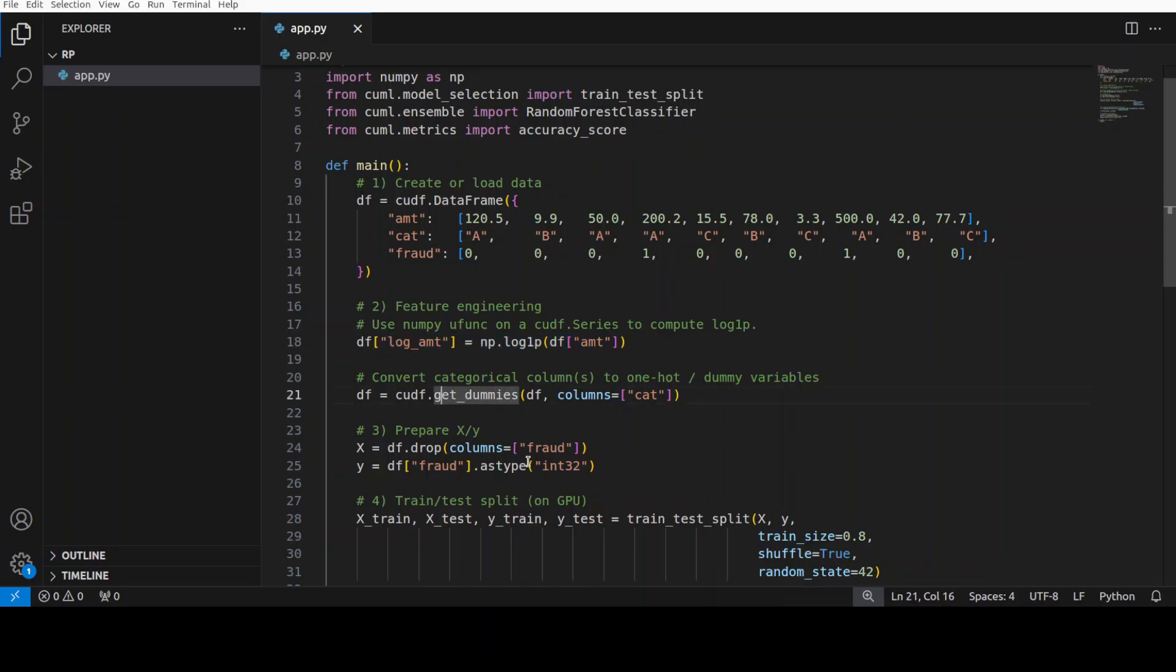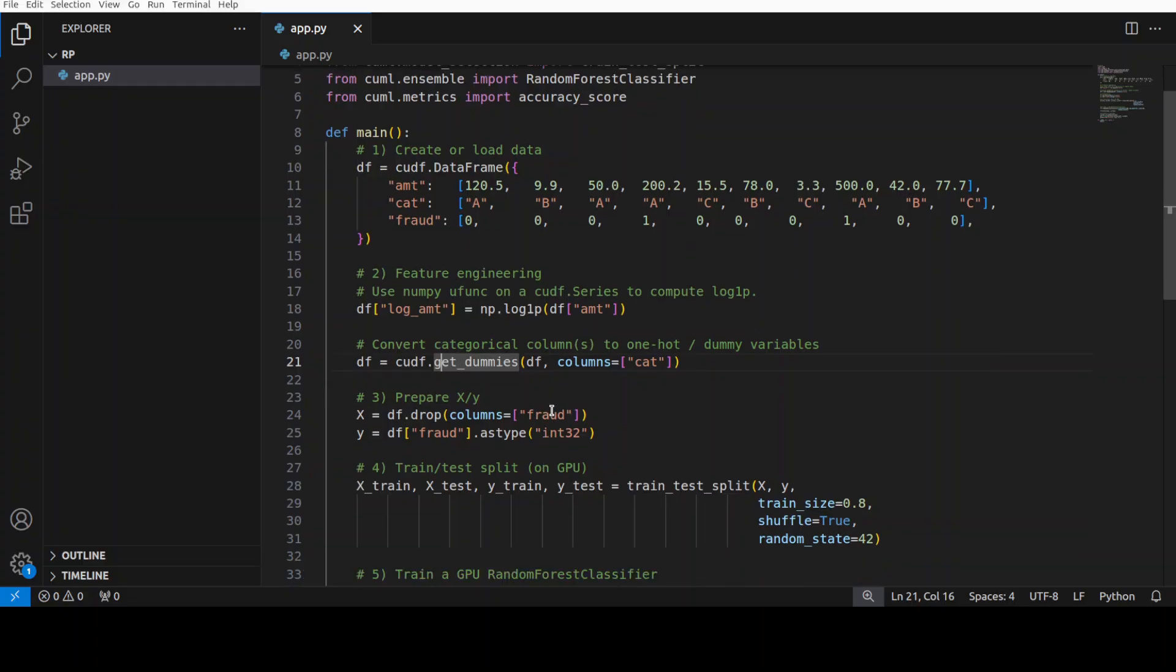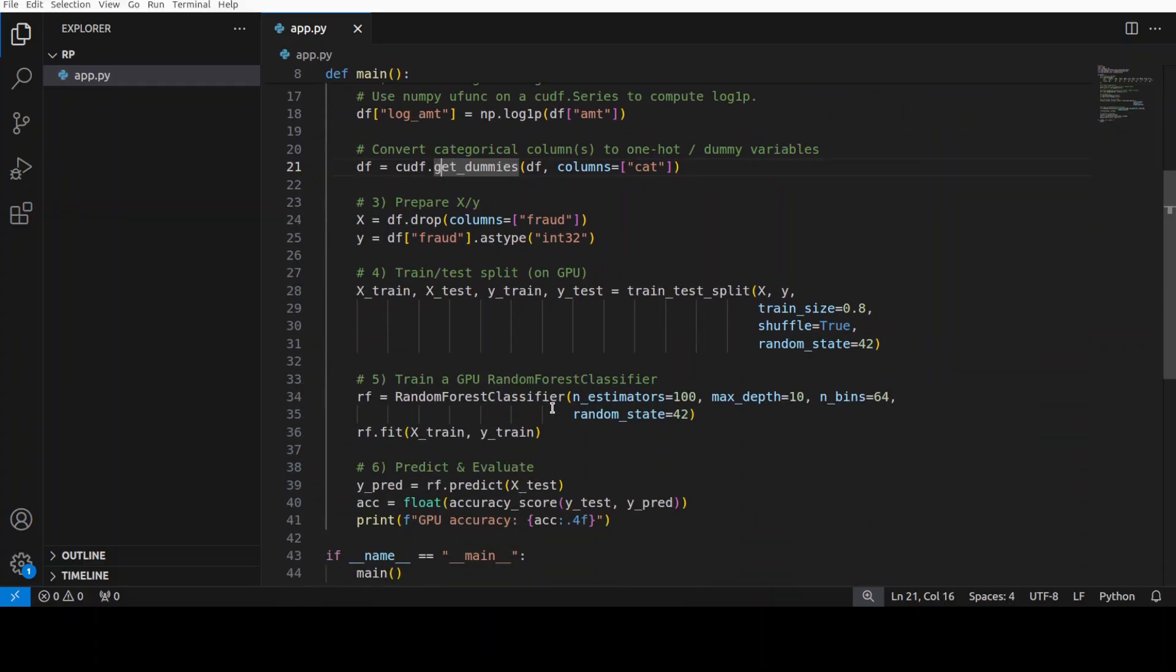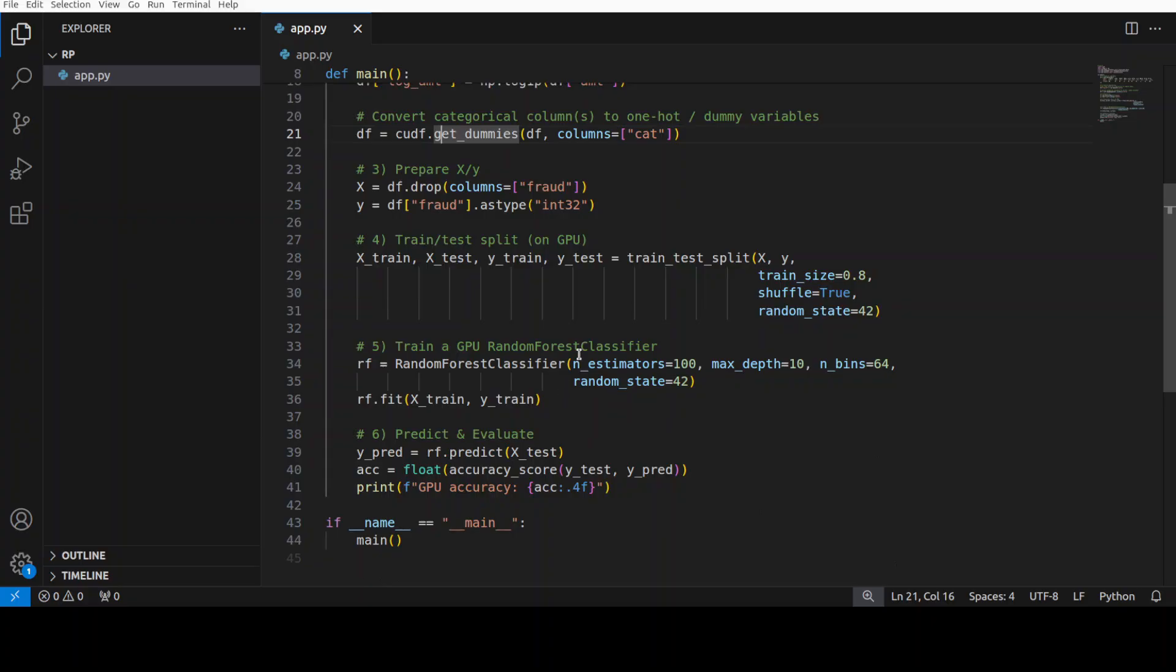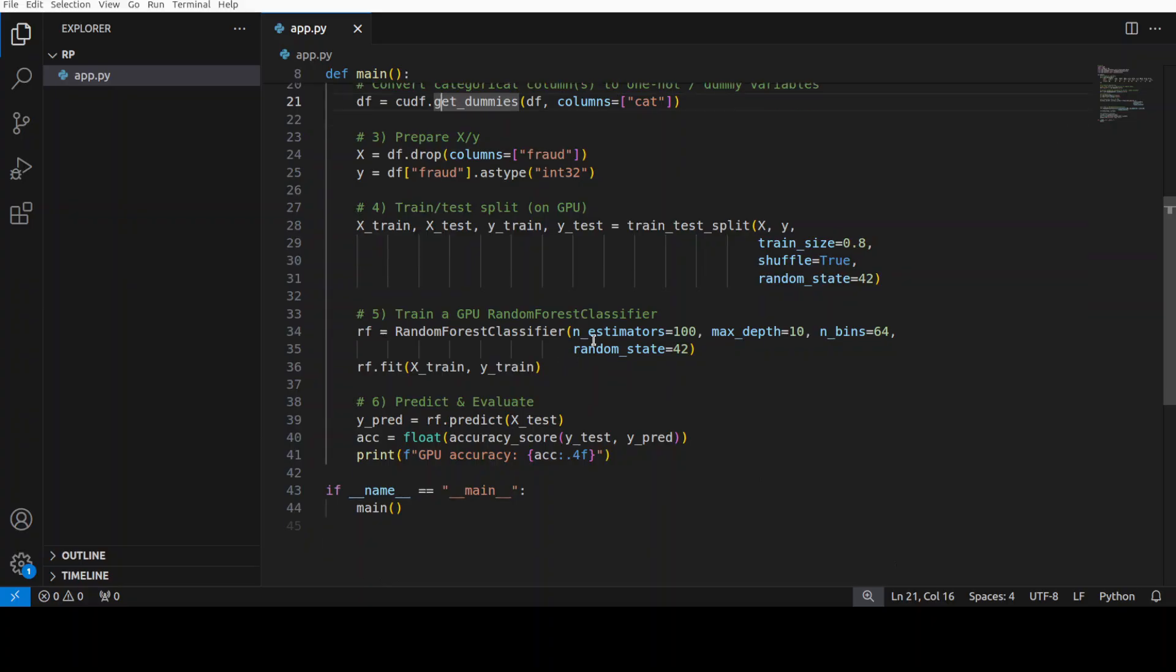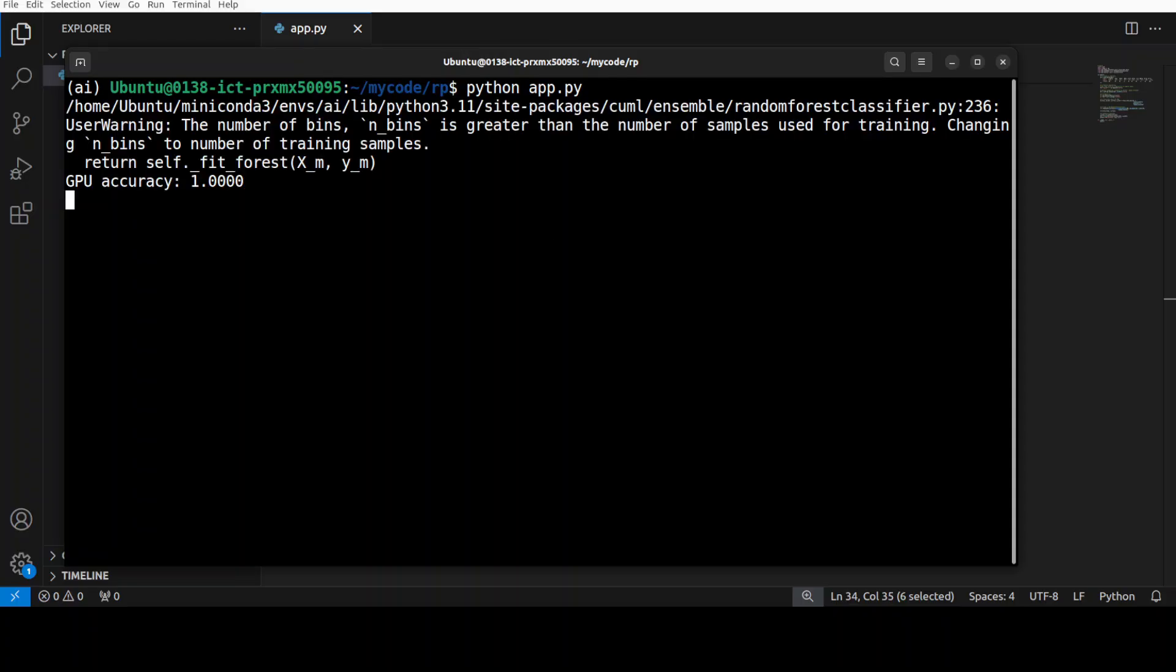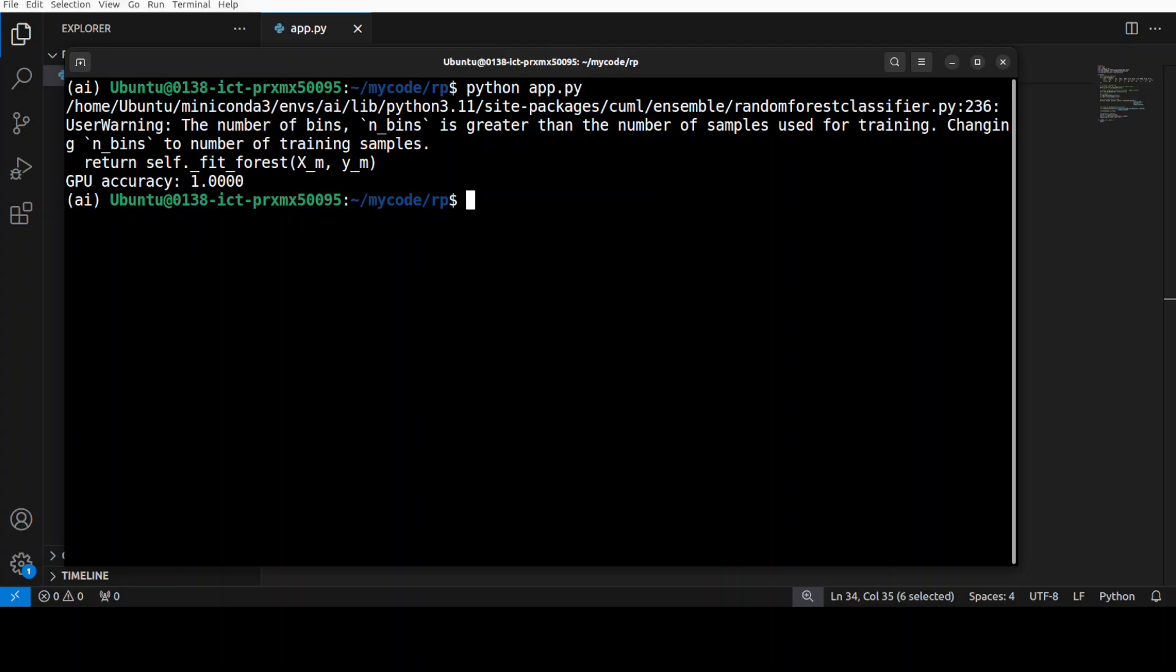Once that's done, it applies one-hot encoding to the category column. After that, it splits the data into train-test datasets on GPU using cuML's train-test split, trains the GPU-based random forest classifier, and once that's done it predicts on the test set and computes accuracy. If I go here and run this, it is going to give us the GPU accuracy. There you go - it says the model made 100% correct predictions on the test set. It perfectly classified all test samples. You saw how quick that was.